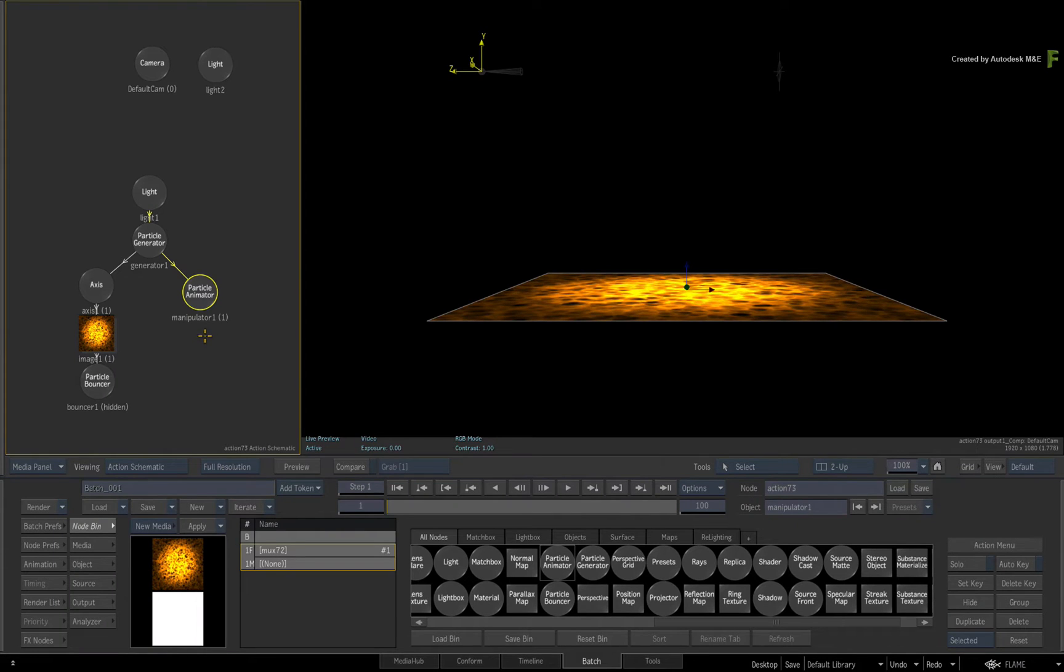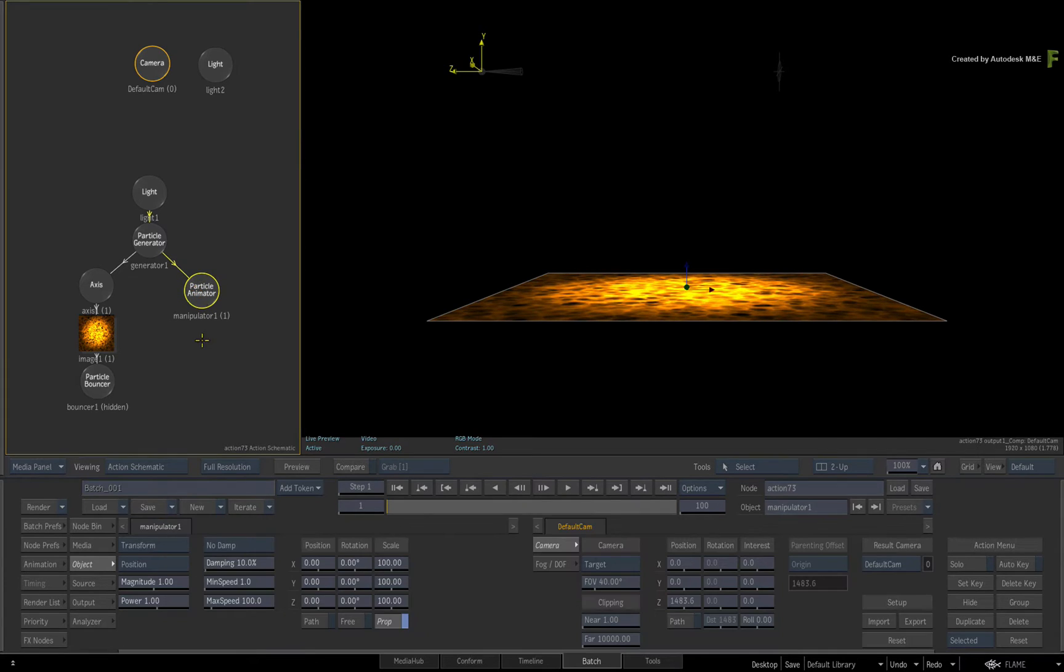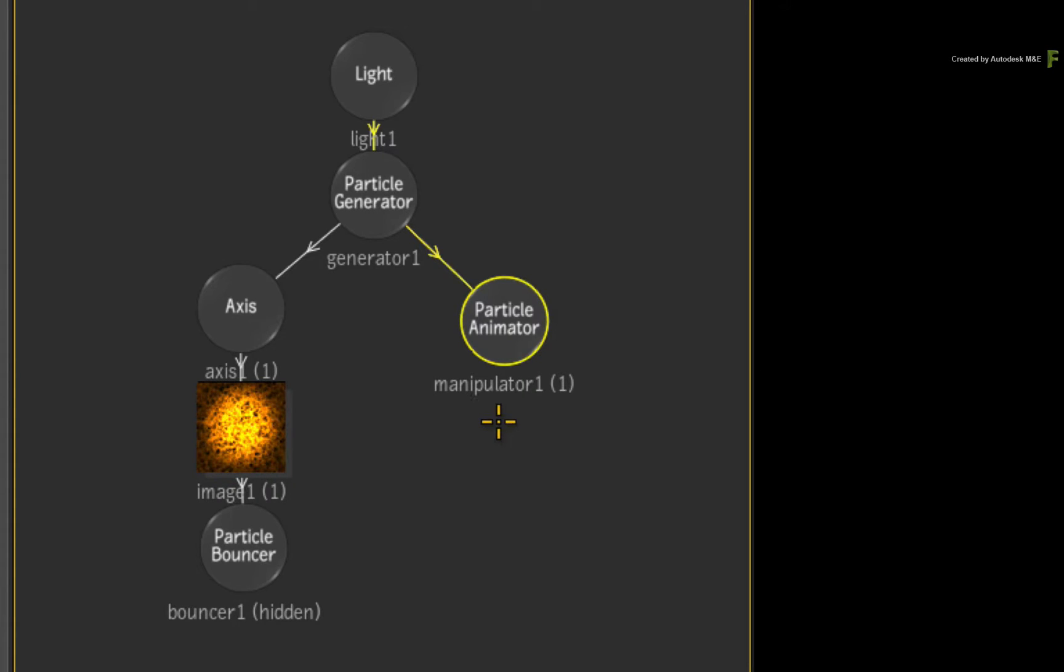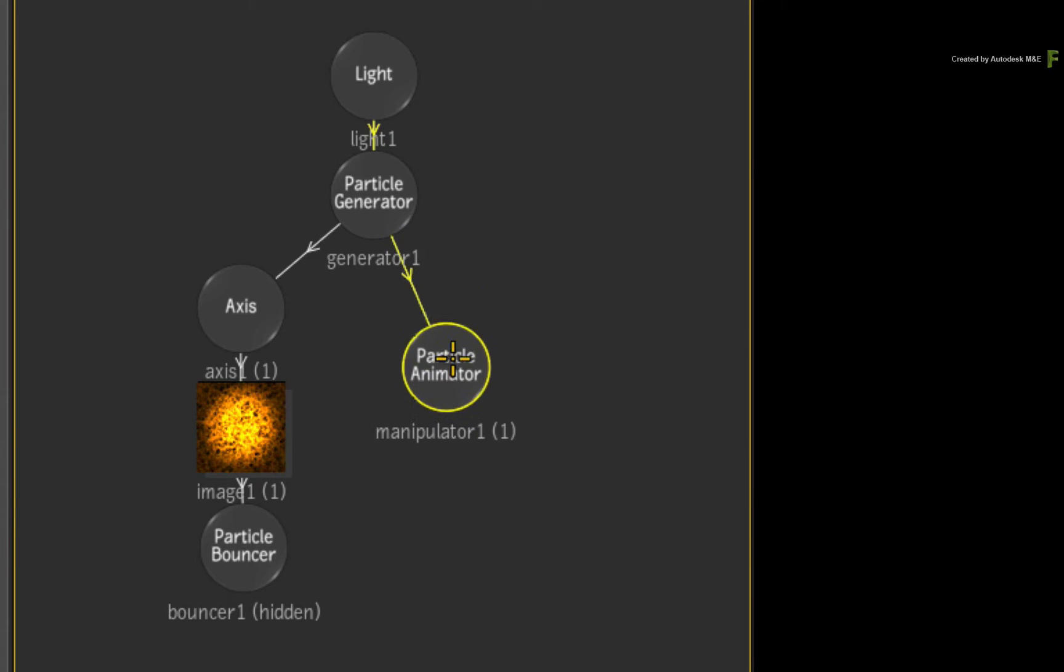Double-click the particle animator for its controls. Now a manipulator contains multiple behaviors for a particle system and you can only apply one behavior per node. So if you wanted to apply multiple behaviors to the particles, just add more particle animator nodes.